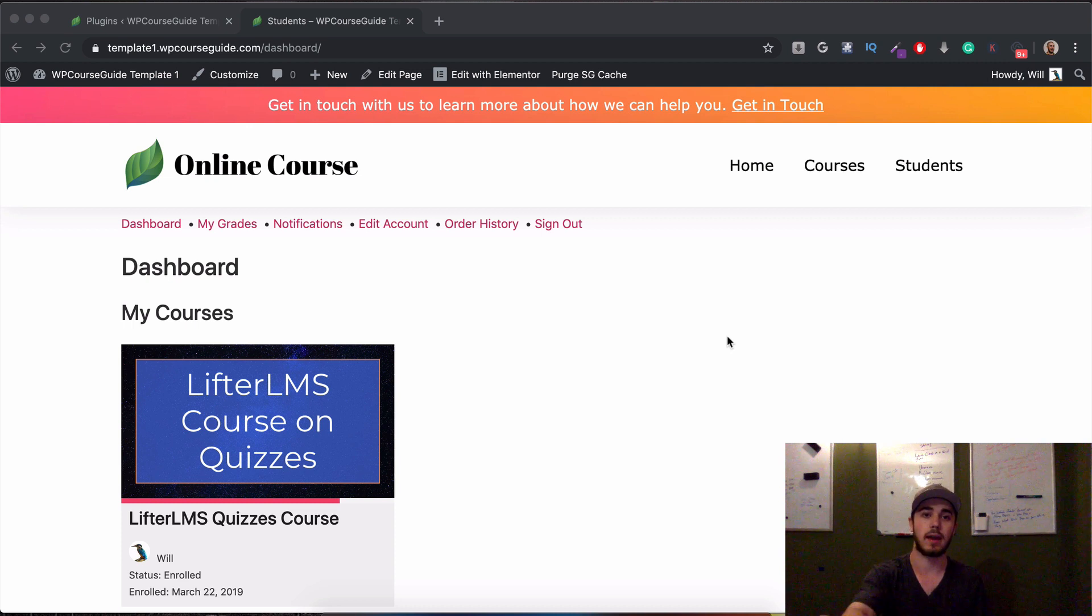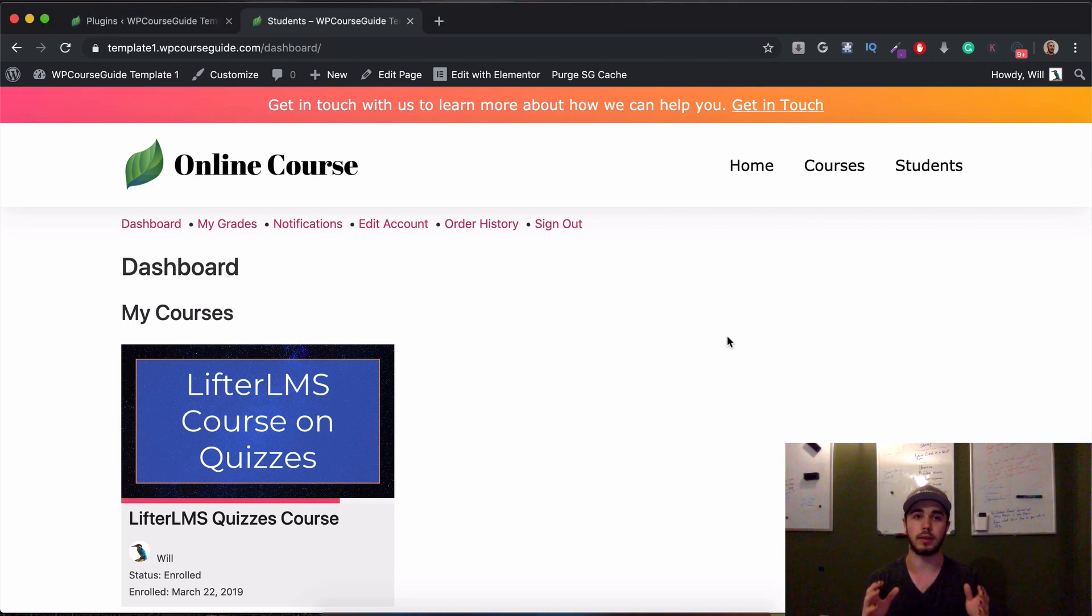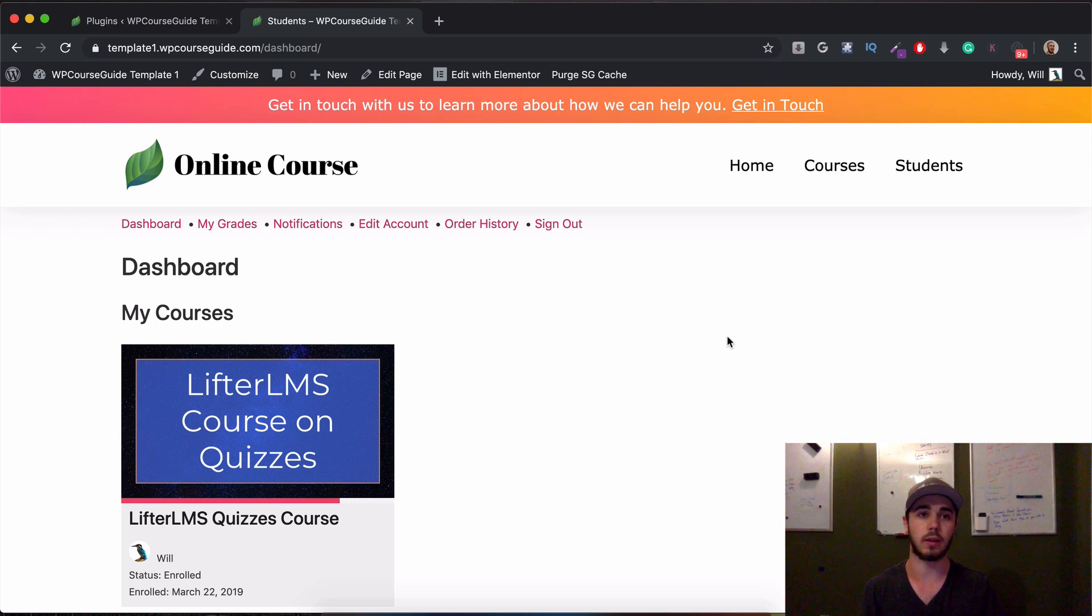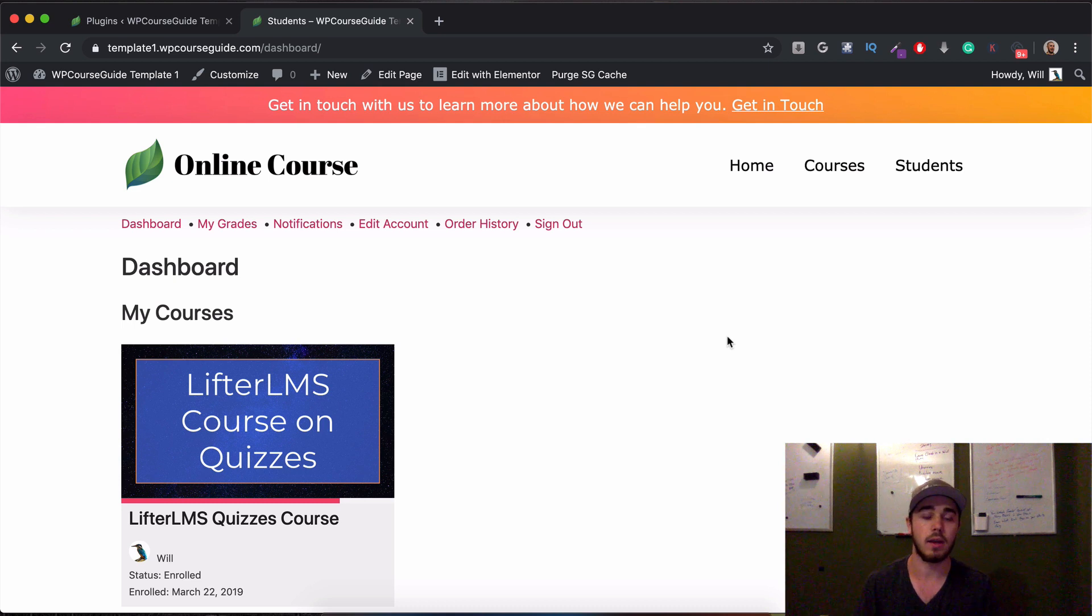In this video I'm going to break down how you can edit the student dashboard with the new Lifter Elements plugin, the LifterLMS Elementor integration that's available from Tangible Inc. Let's jump into it.